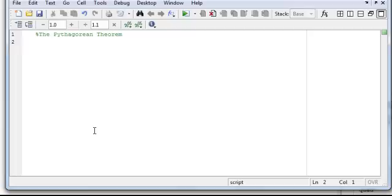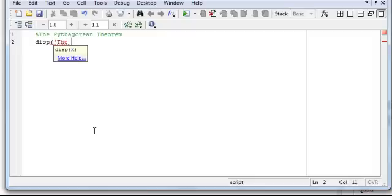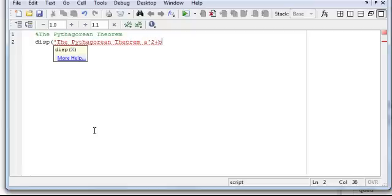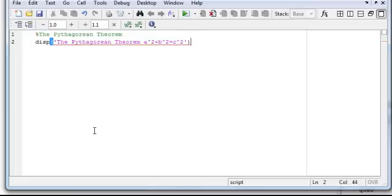And now, when I run this code, I want it to display what's actually about to happen, so the first thing, and you don't have to put a display in here, but I like to, and we're going to display the Pythagorean Theorem a squared plus b squared equals c squared. Okay, so we're doing the Pythagorean Theorem.